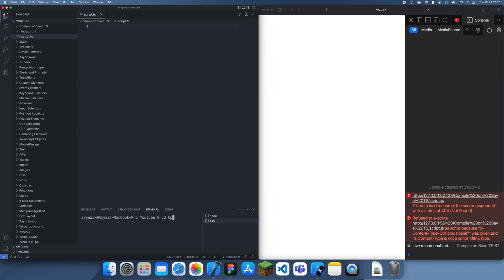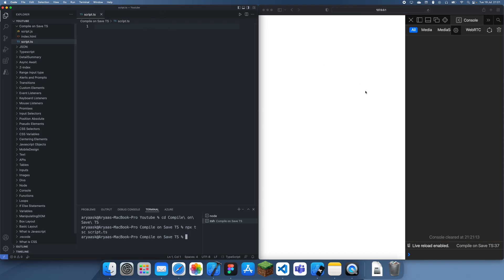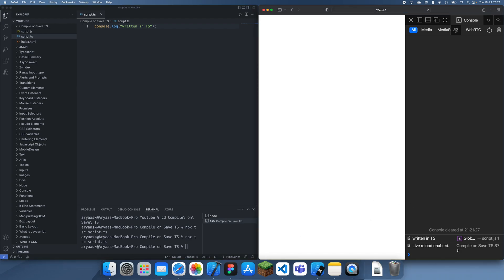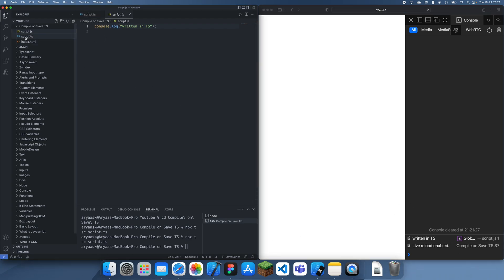Let's go over here and run 'npx tsc script.ts'. Now we have our TypeScript file. I can do something like console.log written in TypeScript, but nothing's going to happen until you compile it again. Once it compiles, it's here because it's been compiled to the JavaScript file.